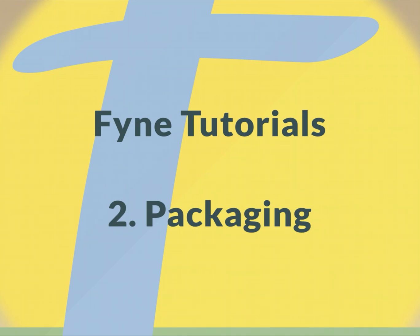Welcome back to the Fyne tutorials. In the second video, we're going to look at how to package your application.